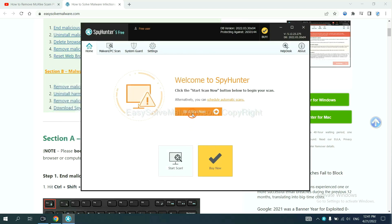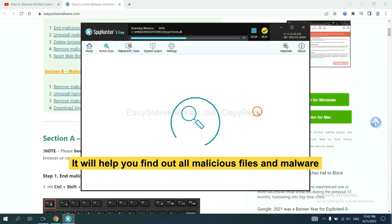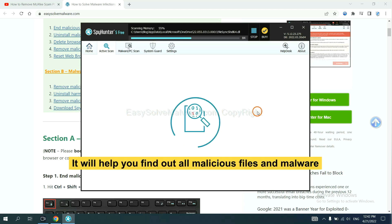When you finish, start a scan now. It will help you find out all malicious files and malware on your computer.